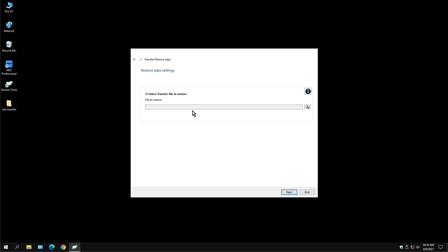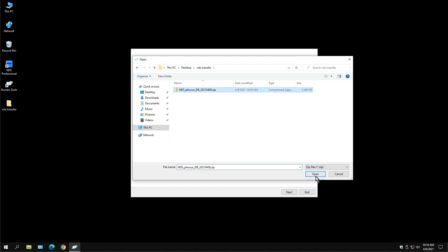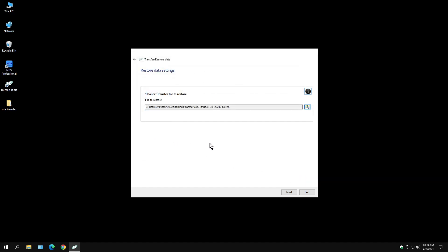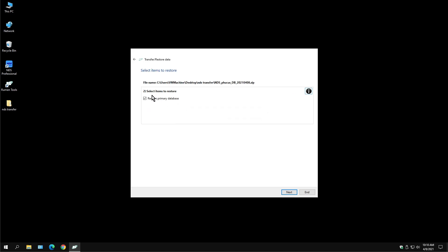In this area, you want to choose the file you want to restore. In our example, I just have it on the desktop — desktop, NDS Transfer. Pick the zip file, hit Open, hit Next. This is the password that we did earlier, so that's why it was important to write it down. So in our example: NDSNA 2021. Click OK.